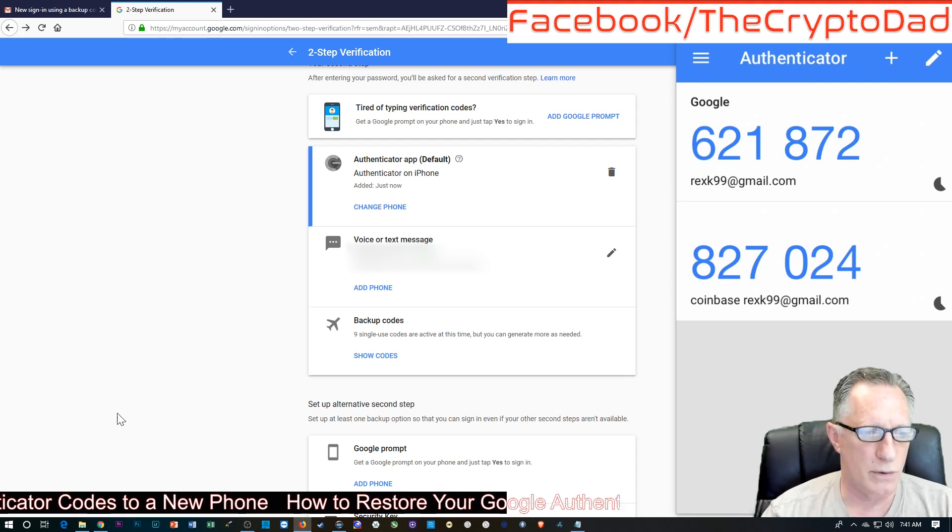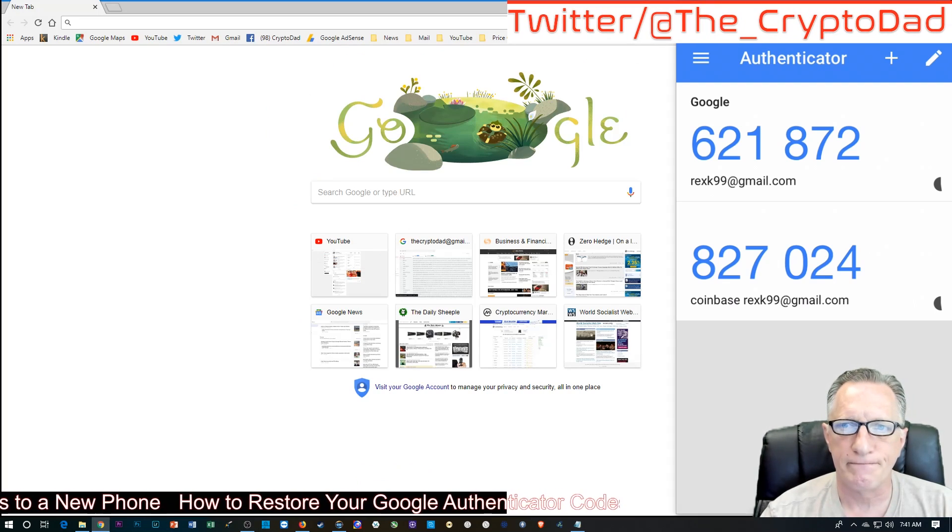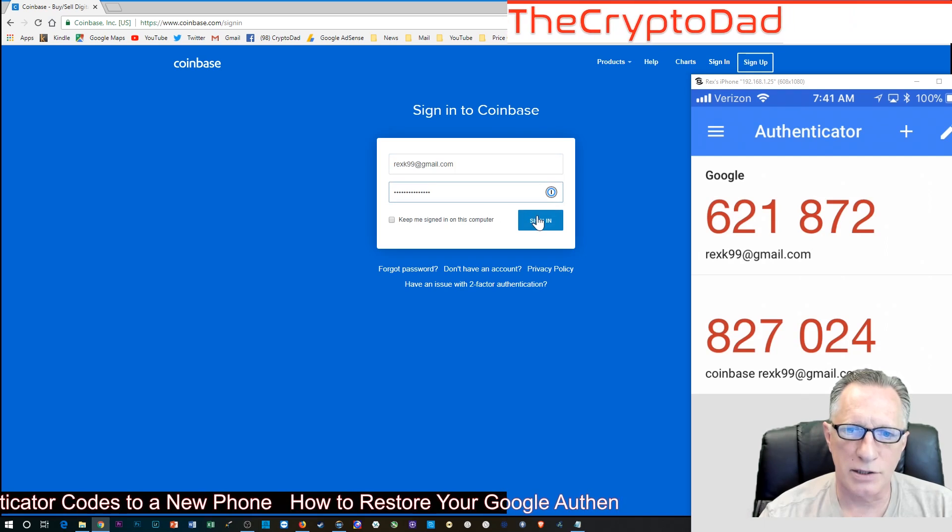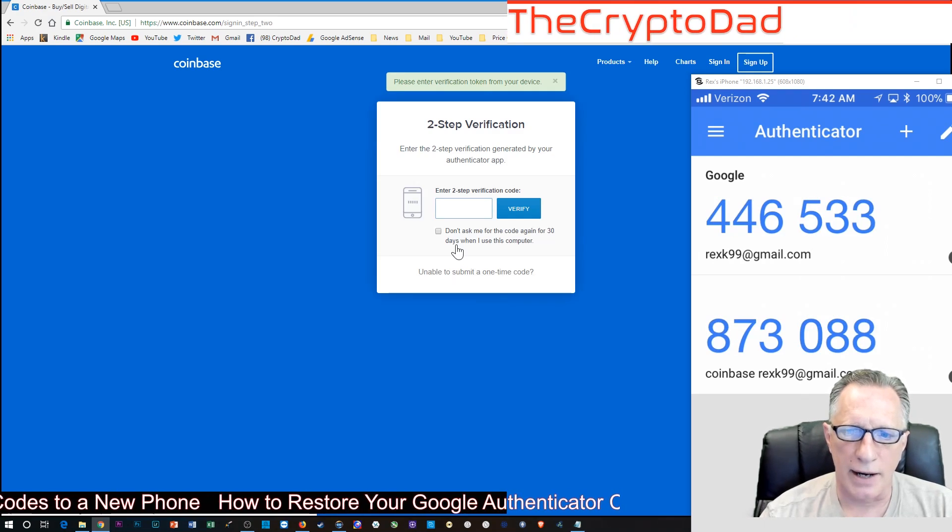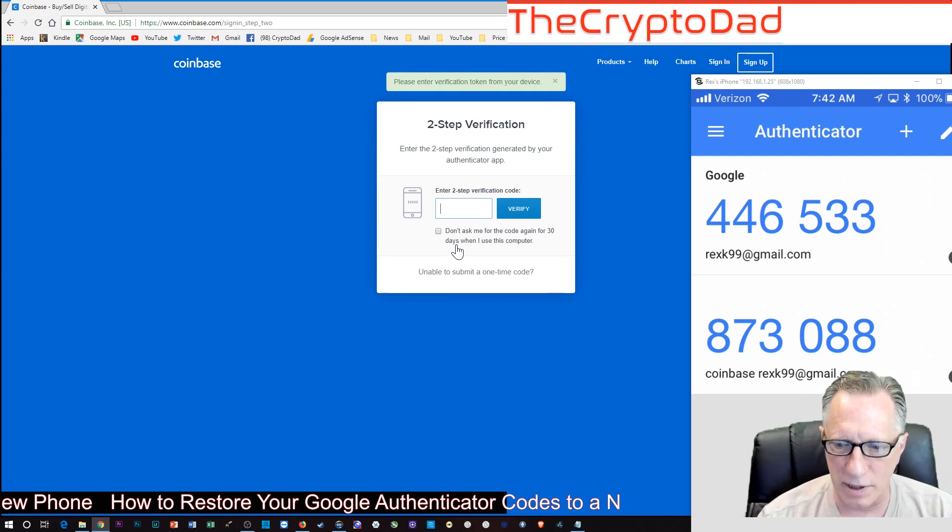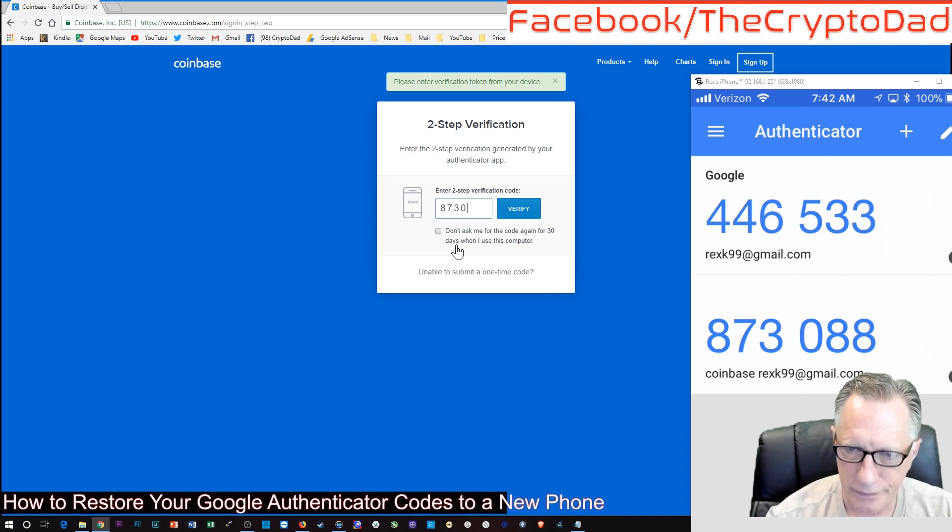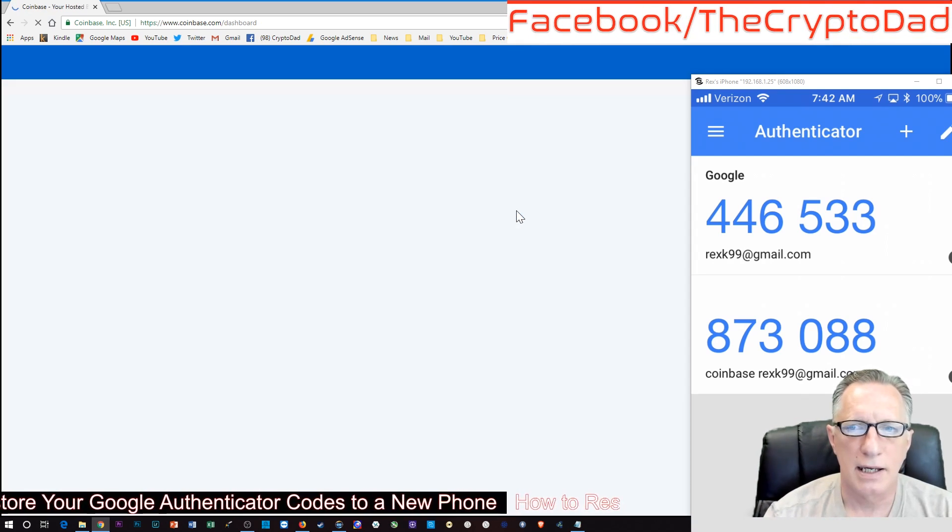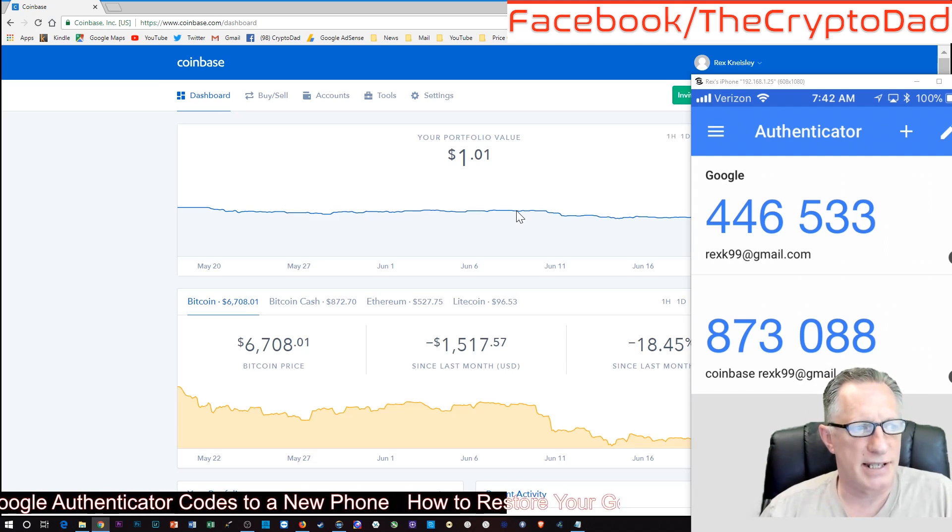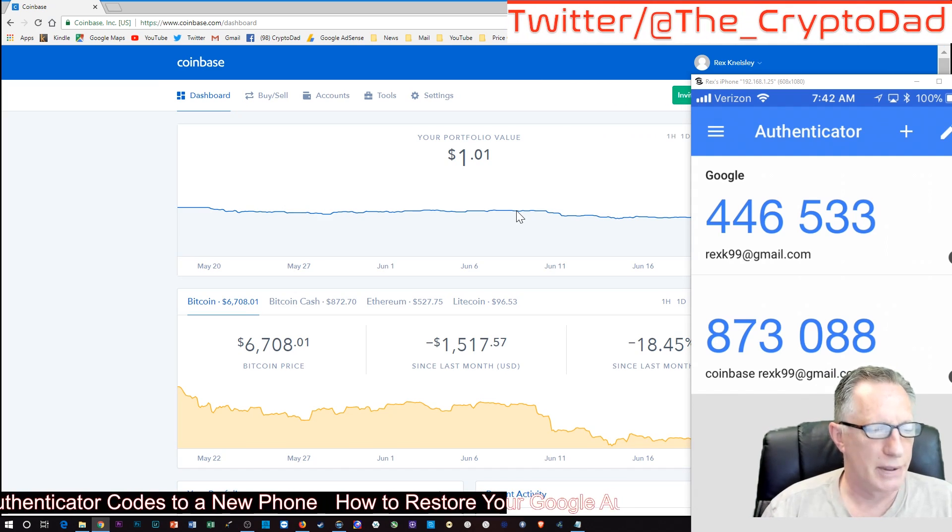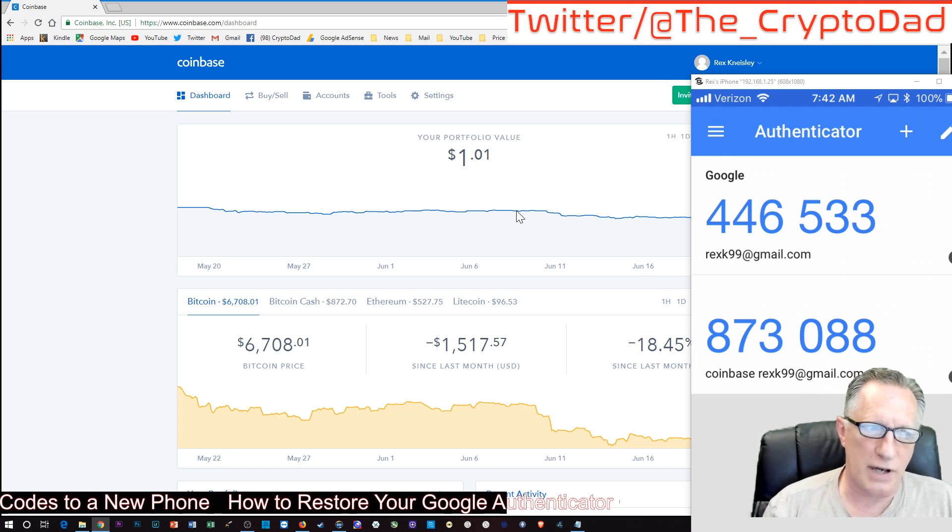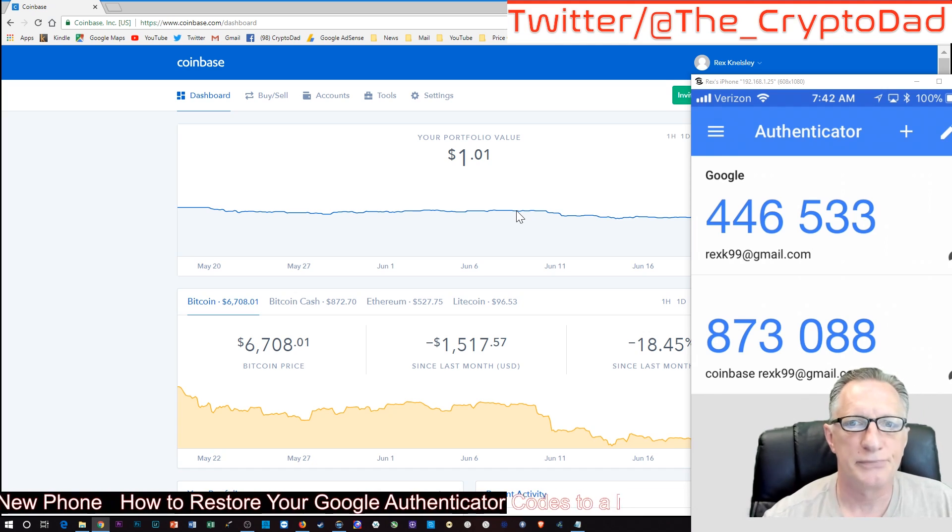So let's go over to sign into our Coinbase account. Enter my email. Now it wants the two-factor authentication, so here's our moment of truth. And we'll choose Verify. And lo and behold, we've gained access to our Coinbase account. So pretty straightforward if you've got that code backed up.